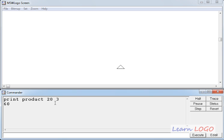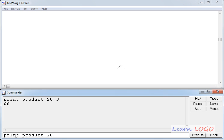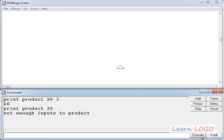So, if you want to give two variables to product command, you can directly give them. But you have to give minimum two parameters to this function. Otherwise, it will give an error. Suppose if I delete 3, now our command has become print product 20. And if I execute it now, it says not enough inputs to product. So, it should be at least two parameters.